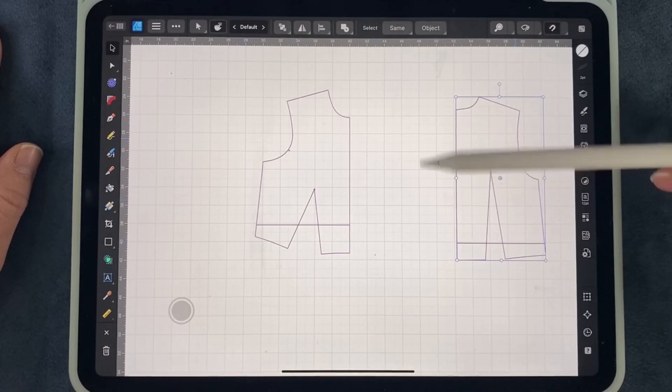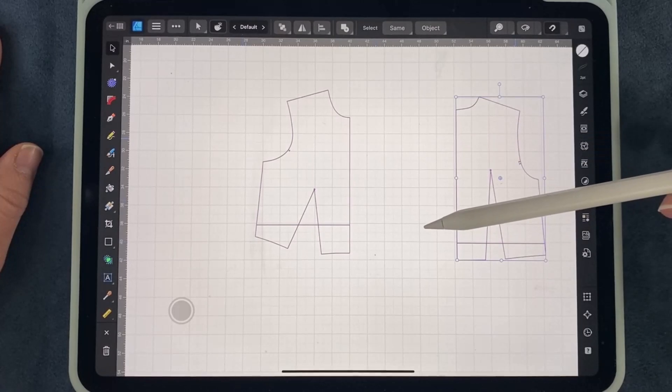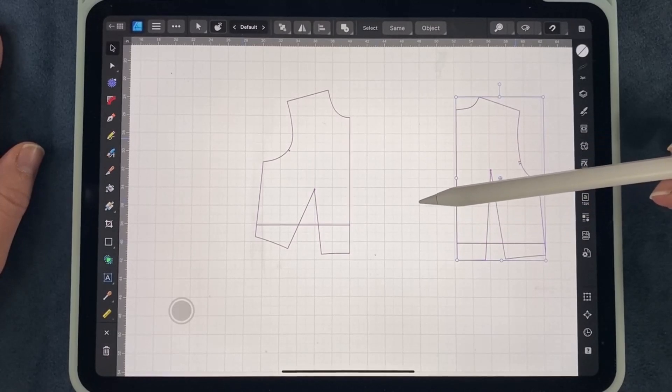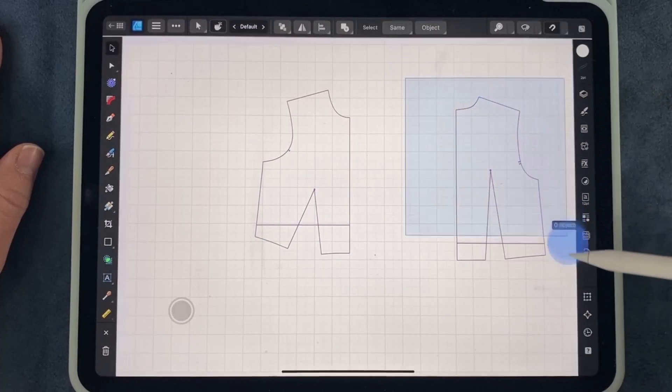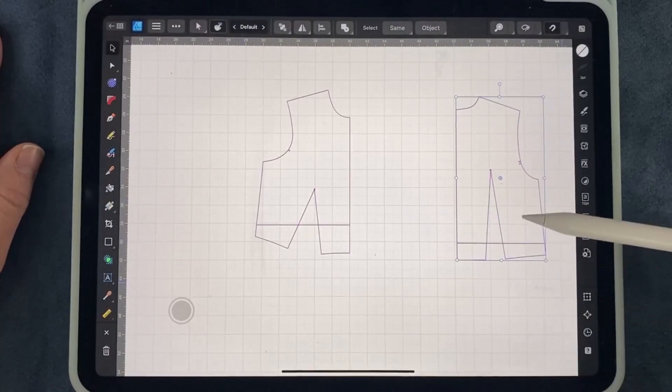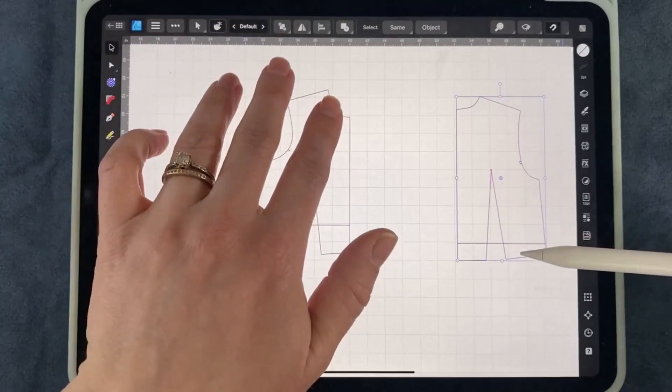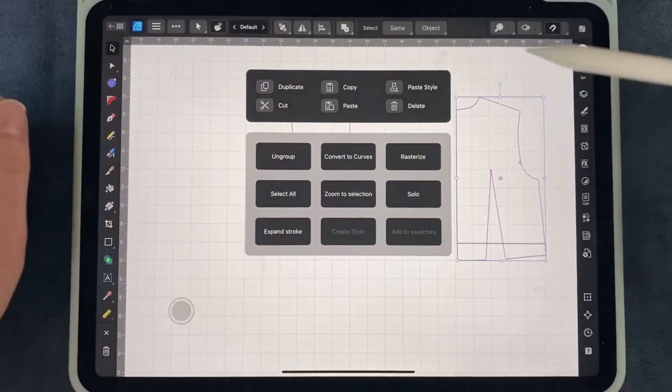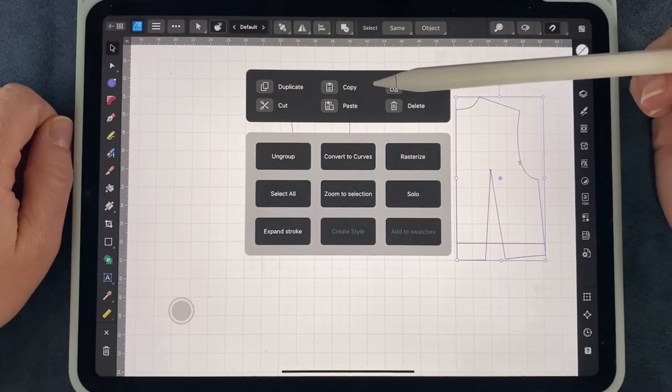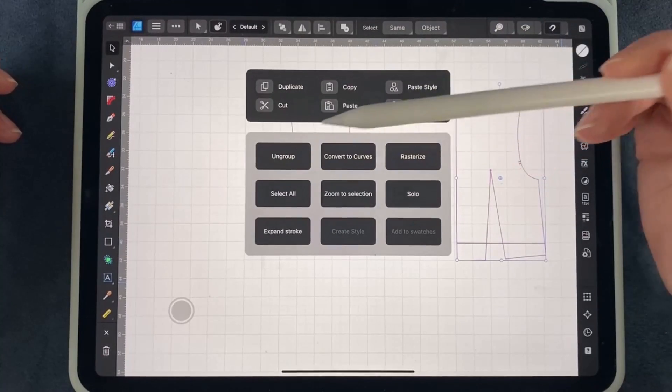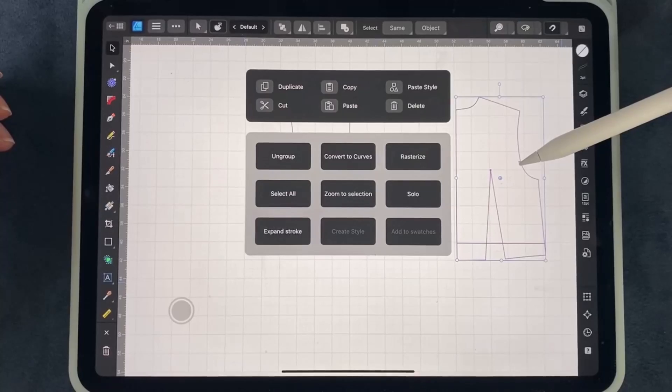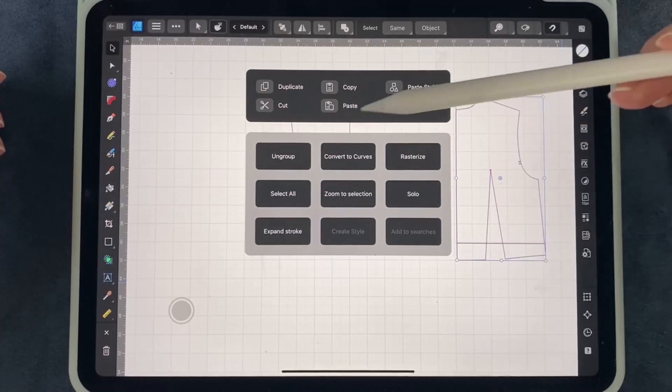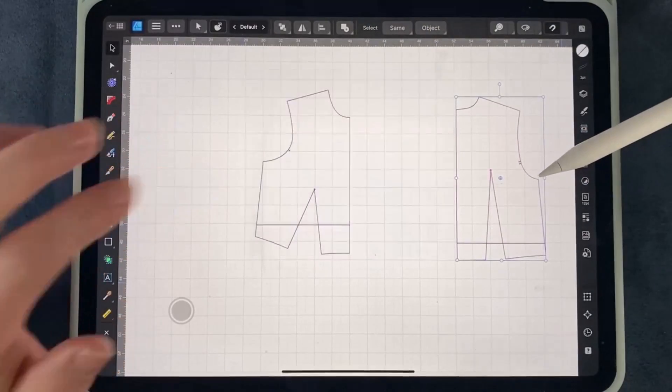If you notice that an entire pattern piece does not come when you select it, feel free to draw a rectangle over it, select all, swipe down, and you can group. Or in this case, I only have ungroup highlighted because it's already grouped all together, but you can group it or ungroup it there.